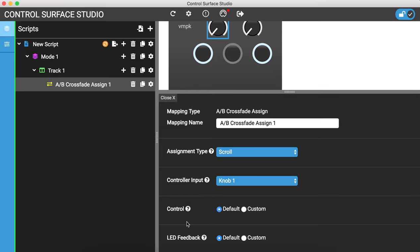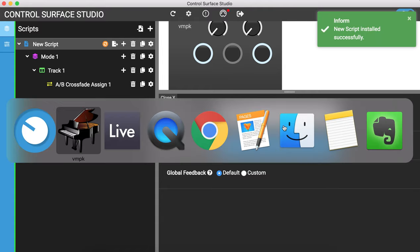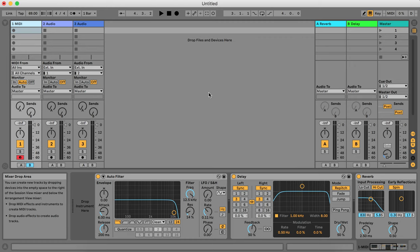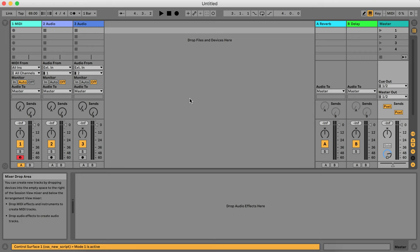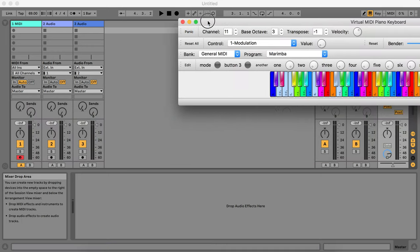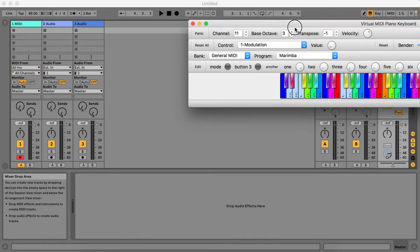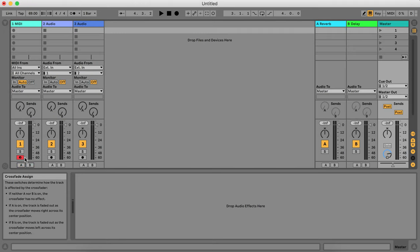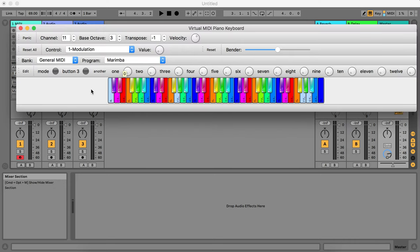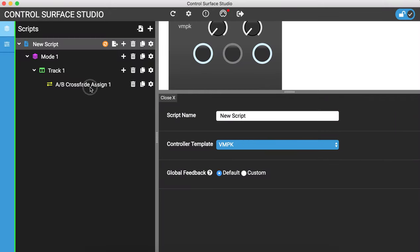I'll leave everything else set to default and install that into Live. New script installed successfully. I switch over to Live and reload so the changes take effect. When I get the controller up and turn the knob, you'll see that the A/B selection changes.